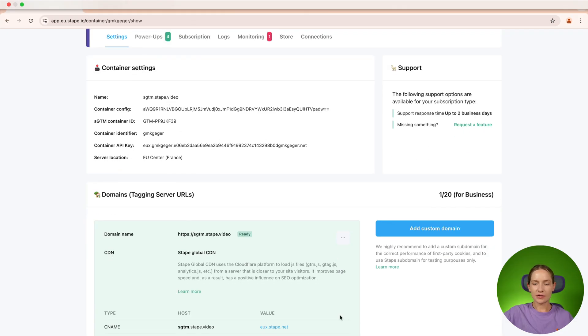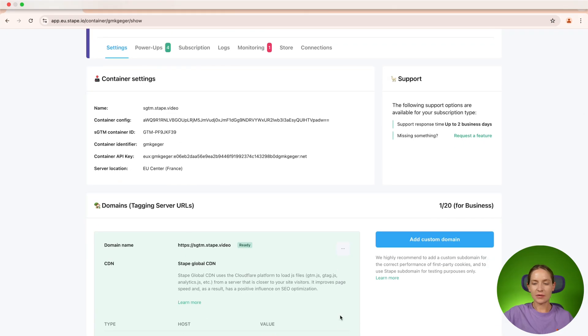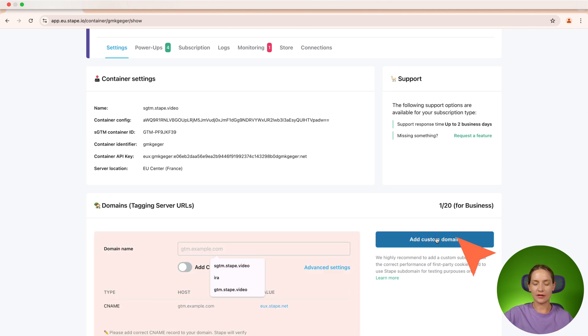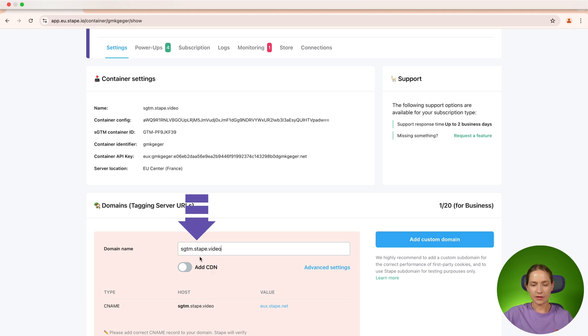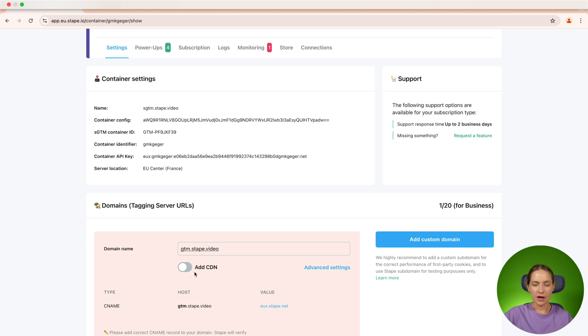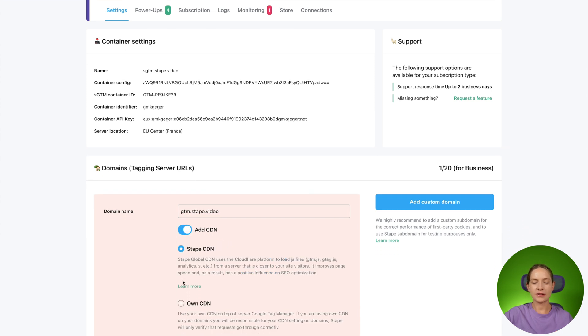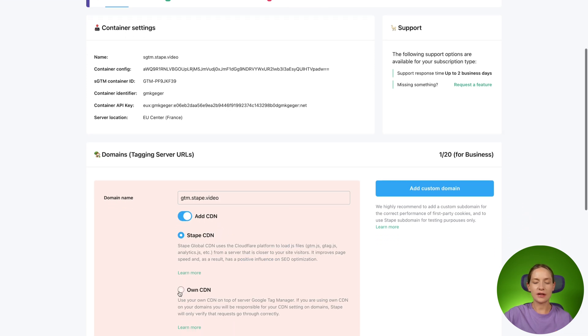The first step is to add a custom domain inside your STAPE admin. I already have my standard custom domain added, so I would need to add a new one. The custom domain that I will use is gtm.stap.video. Then I click here, add CDN, and select own CDN.